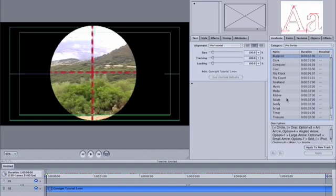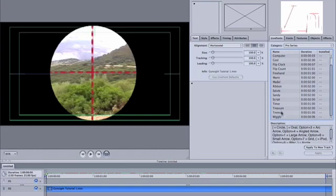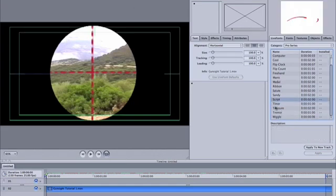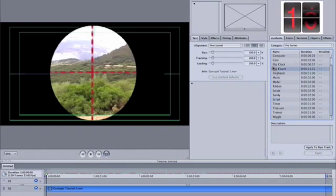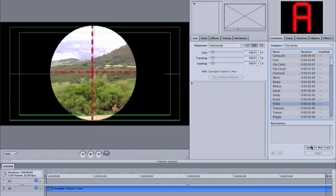Then I'm going to choose, you can choose a lot of them. I'm going to choose Timer because it shows numbers, but you can also do, for example, a flip count like this. But I'm just going to use Timer and click Apply to New Track.